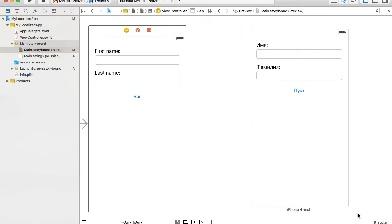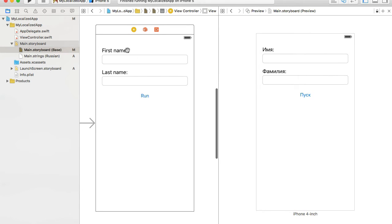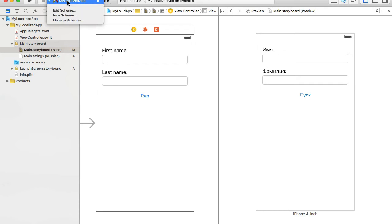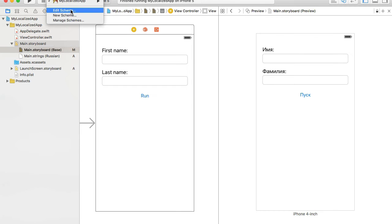Once I've previewed the user interface in the target language, I can also run it on a simulator that has that language set. To run the simulator with Russian selected, I need to edit the scheme. I'll click on 'My Localized App' — that's the project name, so you'll use your own project name — and click Edit Scheme.